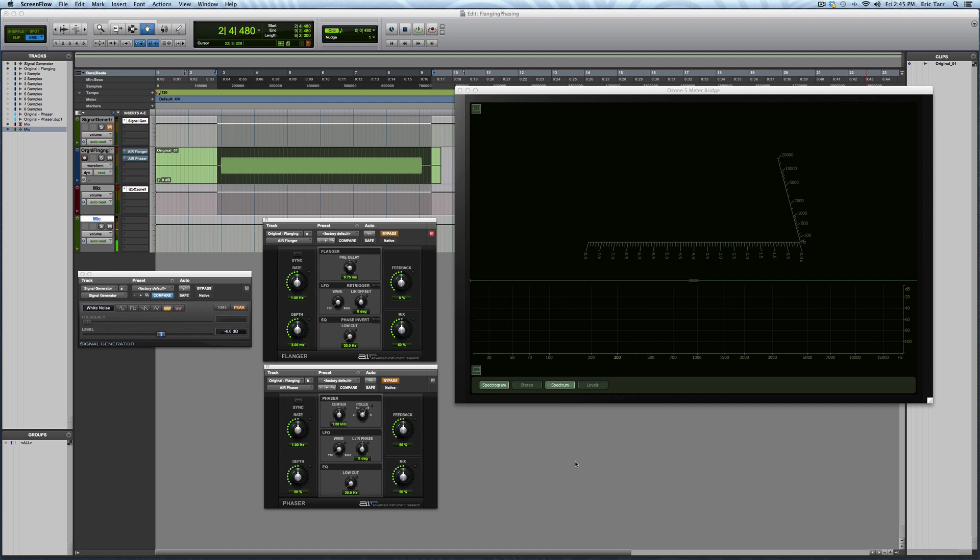I get a lot of questions about these modulation effects, with one question being, what is the difference between flanging and phasing? Another question being, what are these processors actually doing to my input signal? So I came up with this little demonstration that I'll show you to hopefully illustrate and answer these questions. Let's get to it.